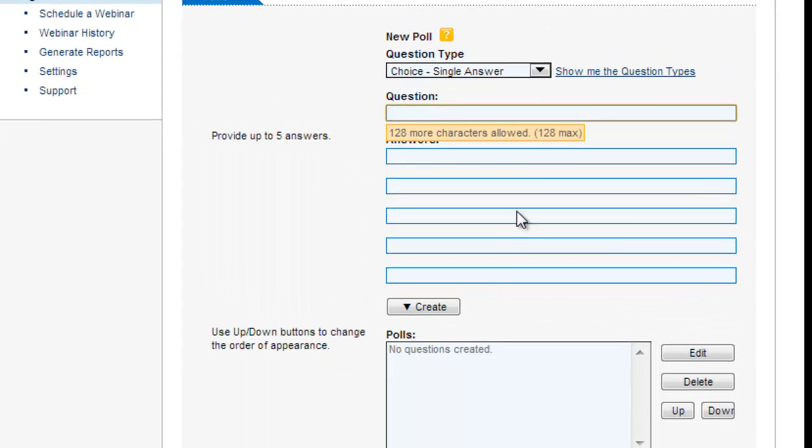And then the only other thing you might want to do and this is something for when you're feeling probably braver and you know there's going to be at least 50 people on the webinar is run a poll during the webinar. But as I say it's not something to play with early on and if you get to the point you think a poll will be useful it's really simple to do, you type in your question.